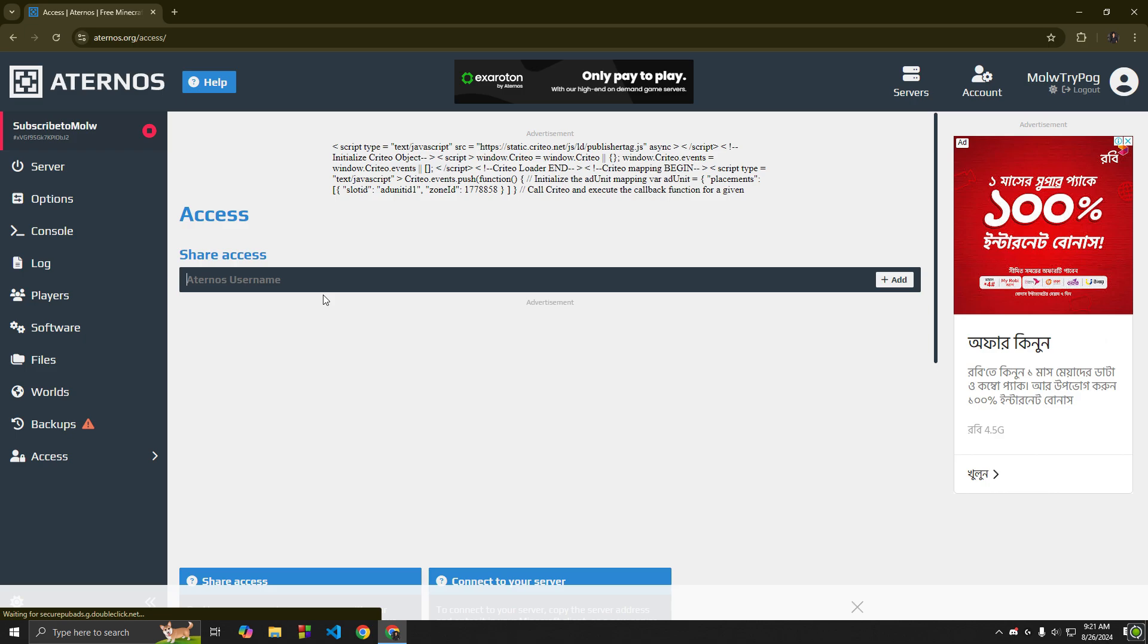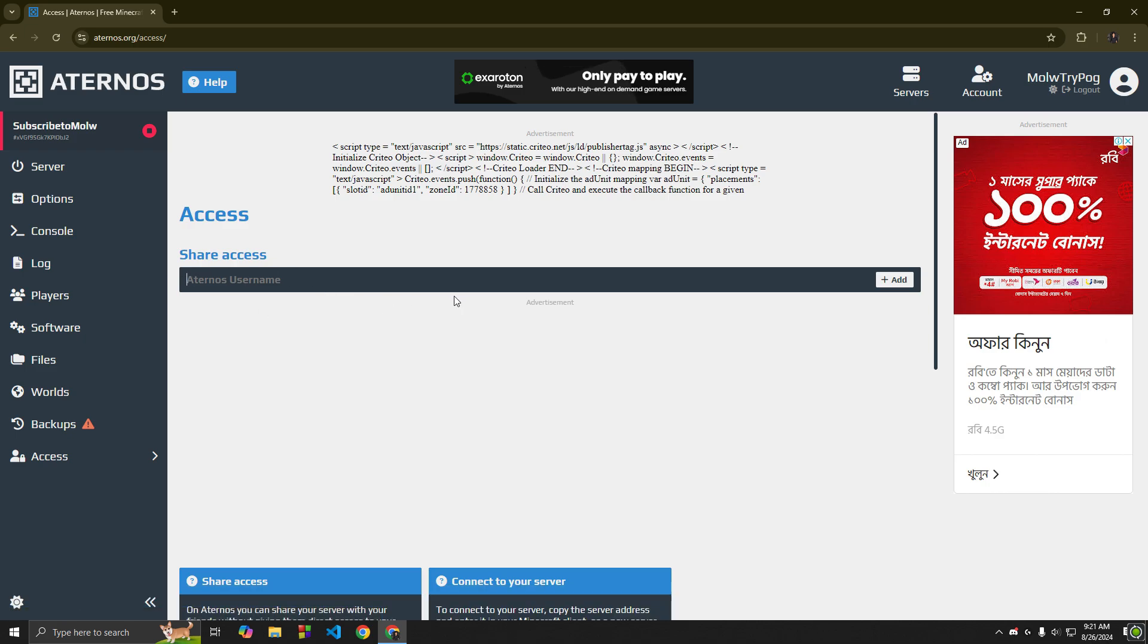You can also give access of the server to anyone. Just you have to type his Eternos username.